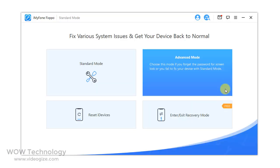You can choose Advanced Mode if you forget the password for screen lock or you fail to fix your device with Standard Mode. Simply connect your device and start the process. It will erase all your data and fix all your issues.